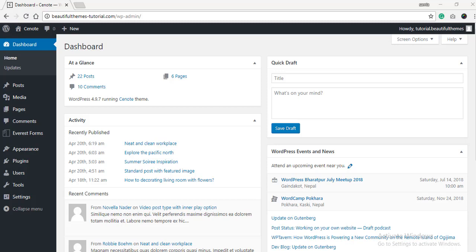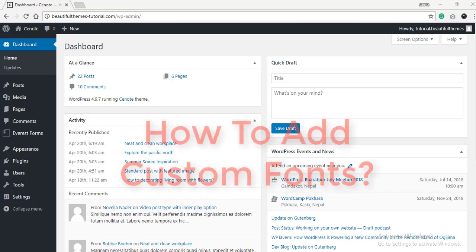Hello and welcome to our channel BeautifulThemes WordPress Tutorials. Today, we will be talking in brief about the much-discussed topic, how to add custom fonts.